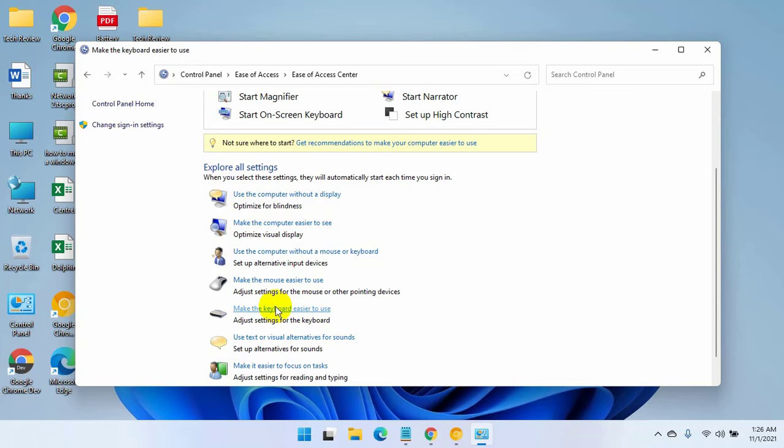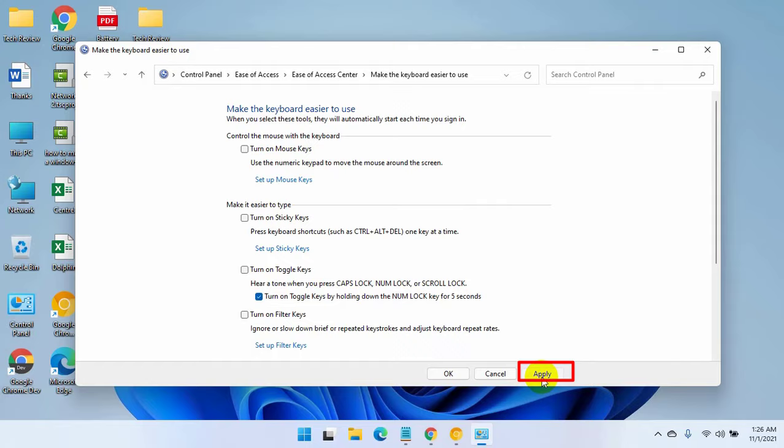Now uncheck 'Turn on Mouse Keys.' Click Apply, then OK.